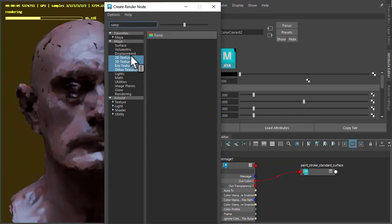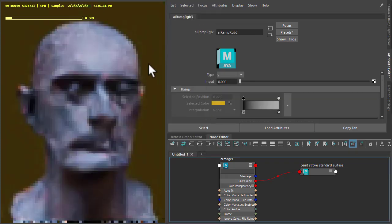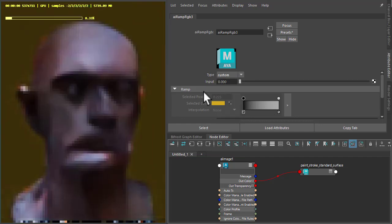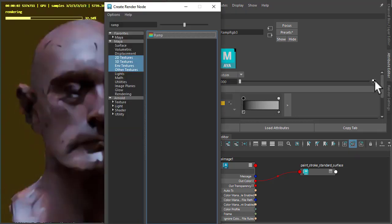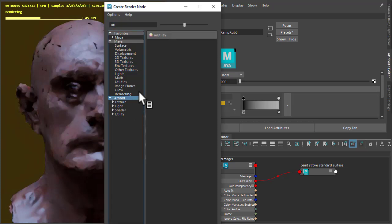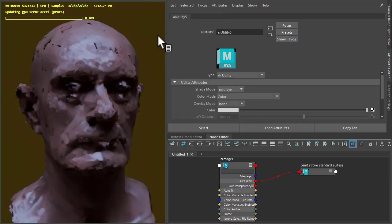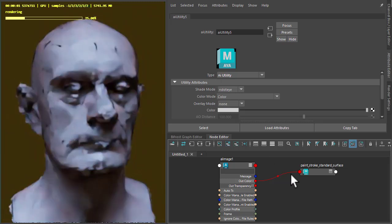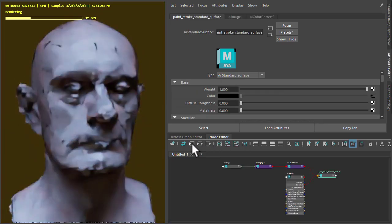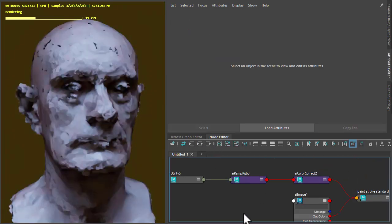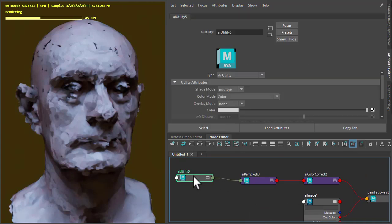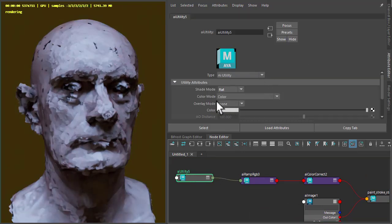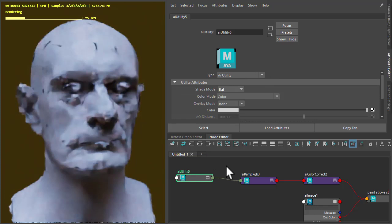Set that to custom. And to that we'll connect the utility shader. So I'll color the utility to the inputs of the ramp. So now we've got our utility shader. Set the shading to flat because we just want pure color from the utility.